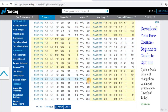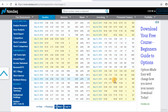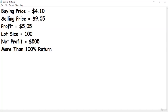In this trade our buying price was 4.10$ and now we will sell the put option. The bid price is trading at 9.05$. So in this trade our profit is 5.05$ per share and the lot size is 100. Our net profit is 505$ — more than 100% return in just 5 days.